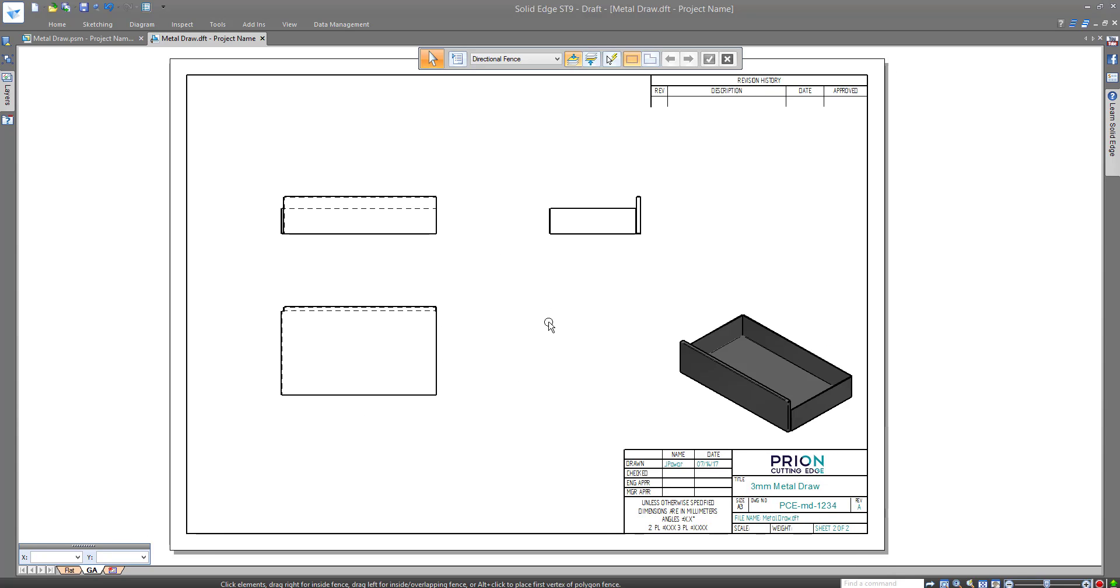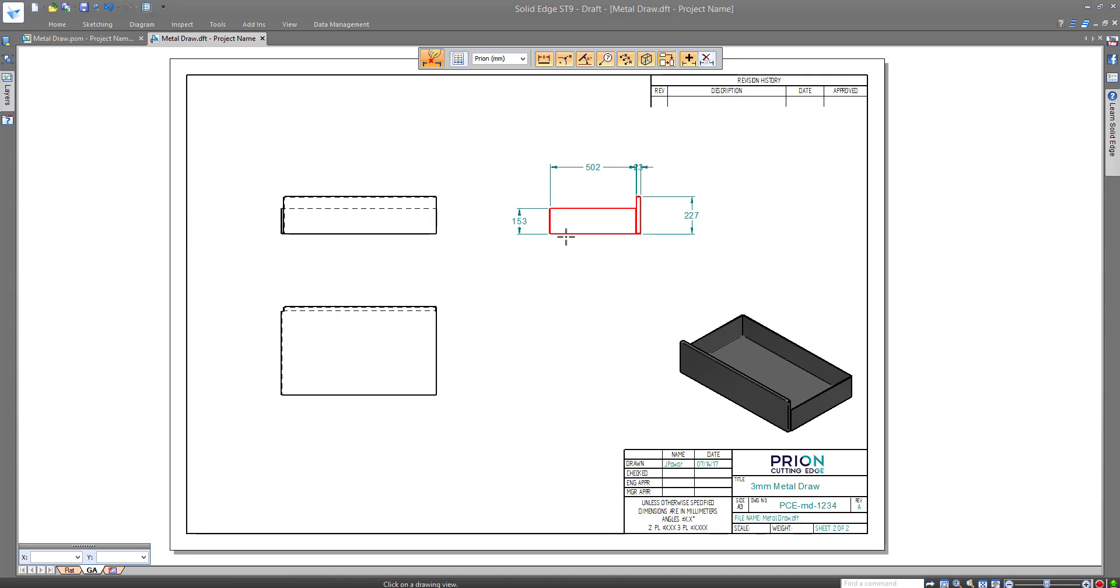You can also just retrieve critical dimensions to further document the metal drawer.